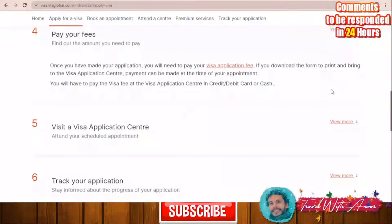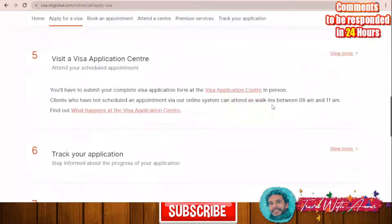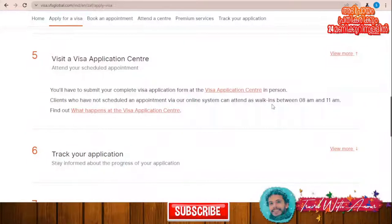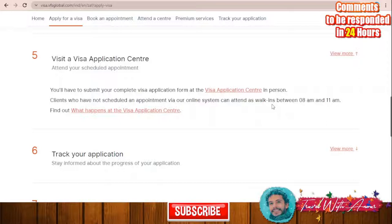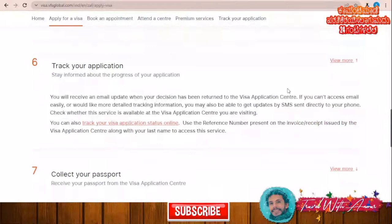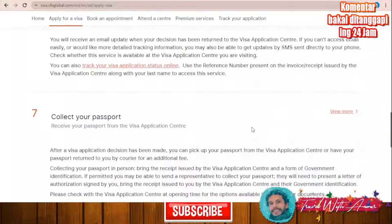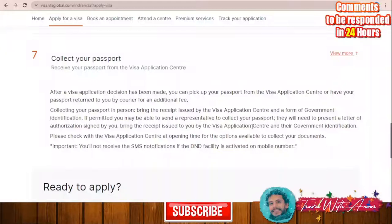After booking your appointment, you will visit the visa application center with all your documents. There you will submit the documents, they will review them with you, and they will take the service fees from you. You will then be able to track your application from the VFS Global website, and in the end you can collect your passport after the visa is finally issued.